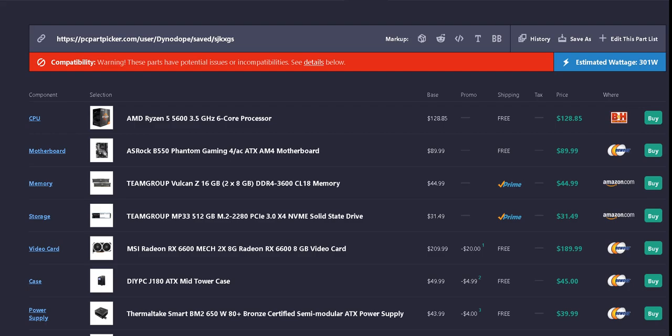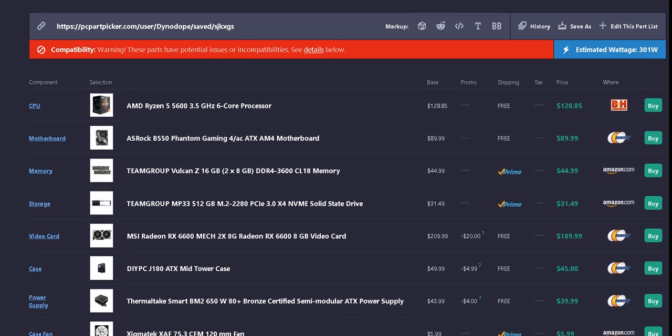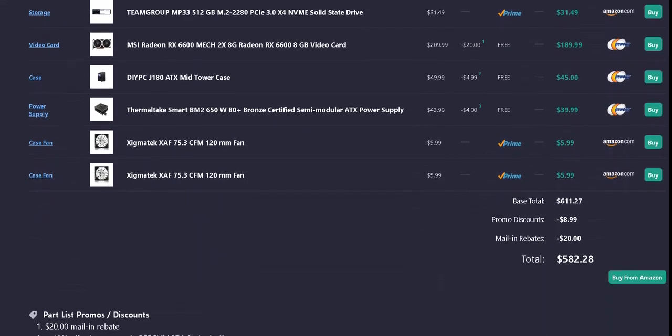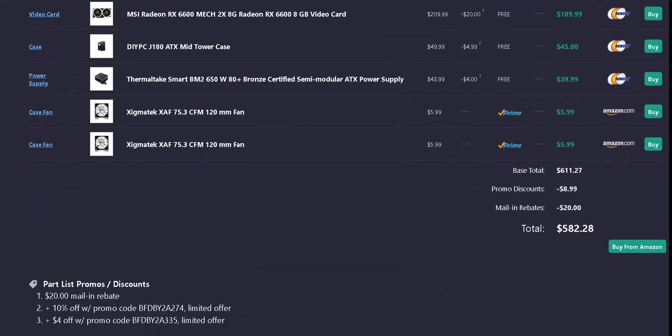And then down here we have the DIYPC A180 ATX Mid-Tower Case. It's $49.99 with a $4.99 off promo code.